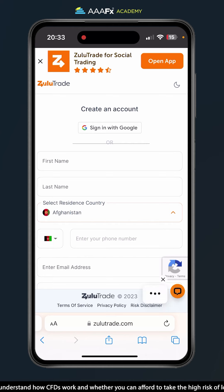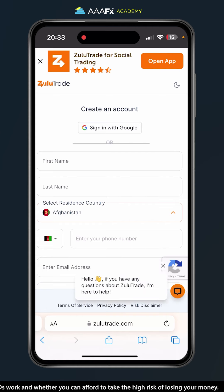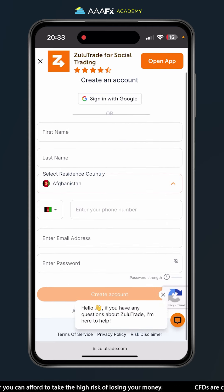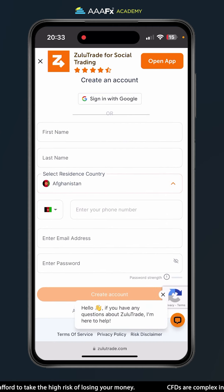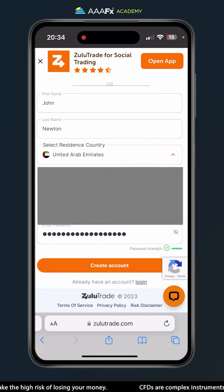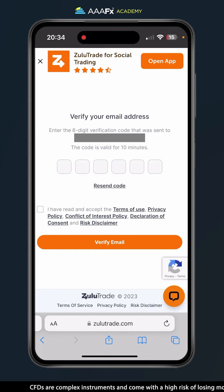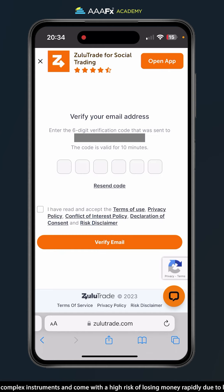You just enter your first name, last name, country of residence, telephone number, email address, and password. It's all filled out now, so I'm going to go ahead and click create account.